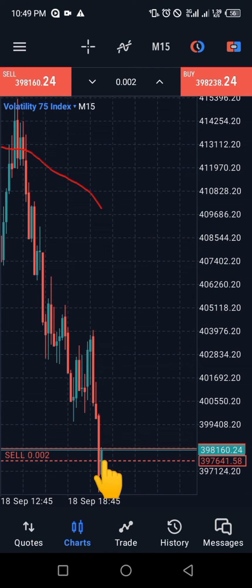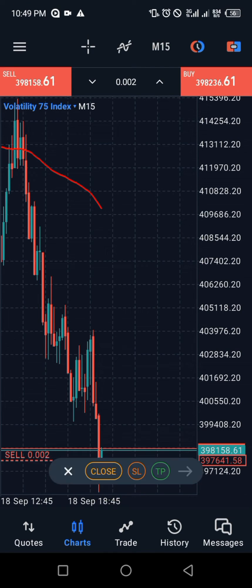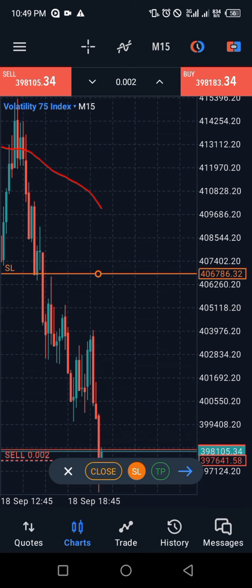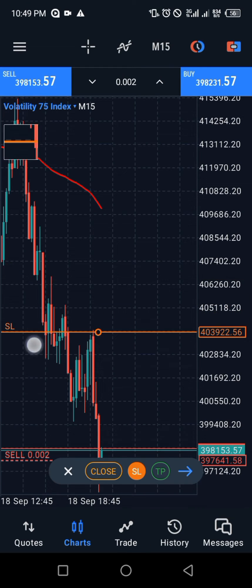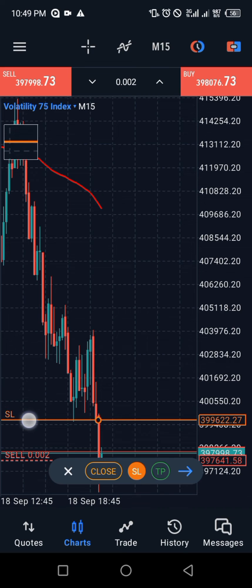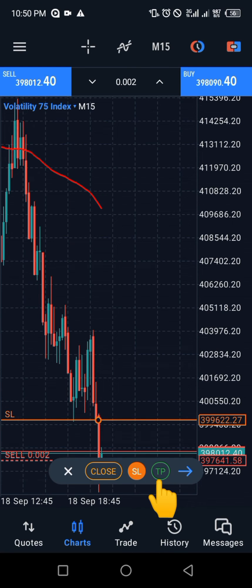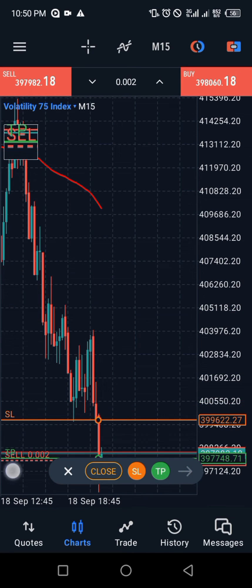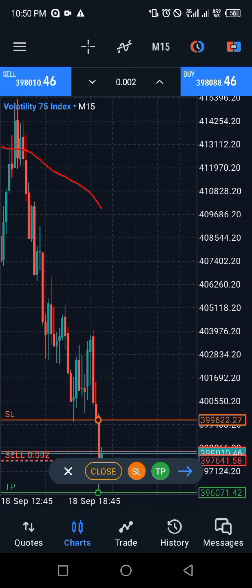You can add a stop loss to your trade by clicking on that line. Touch that line to bring out the distance settings, then click on stop loss (SL), drag it, and put it in the place where you want your stop loss to be.